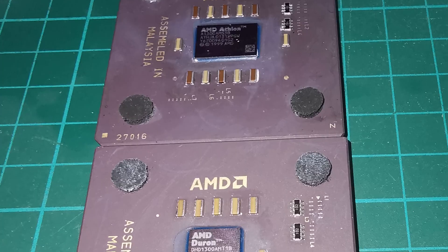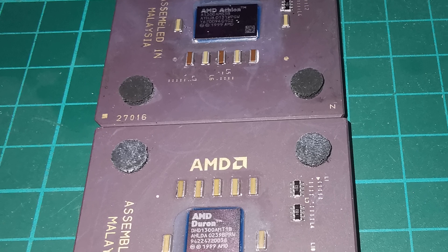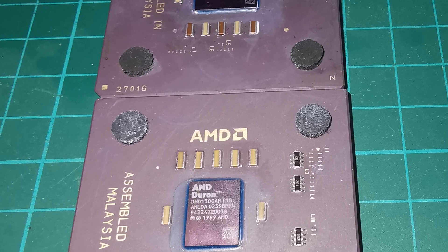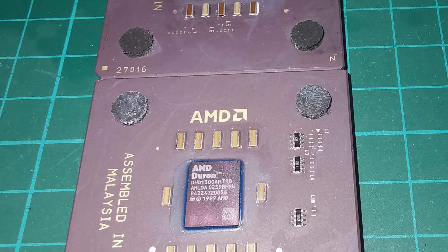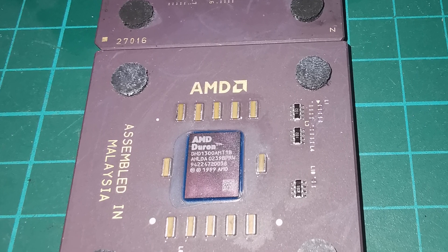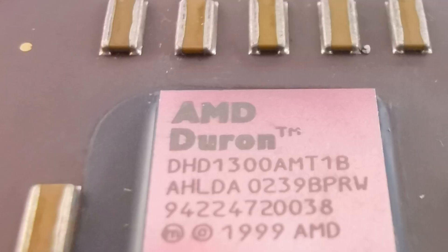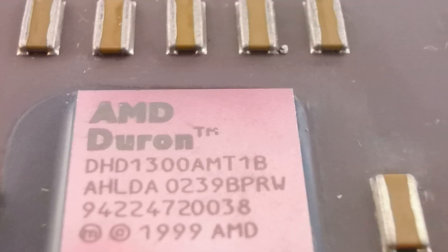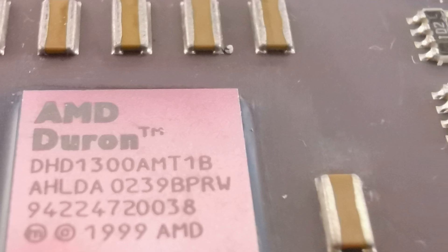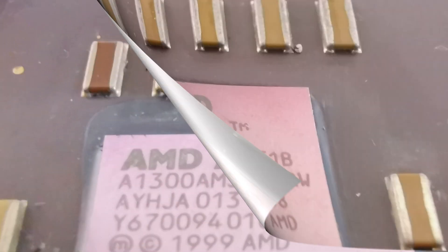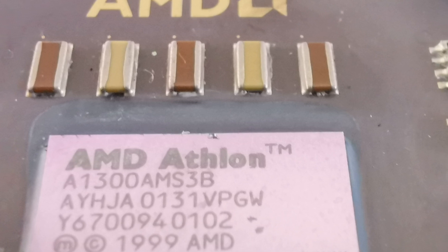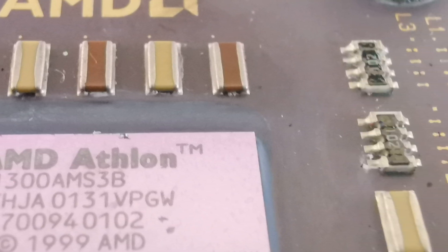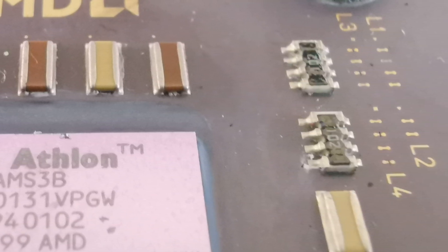I wanted to compare two like for like so we've got an Athlon Thunderbird 1300 and we've got a Duron with a Morgan Core also running at 1300. Essentially the Duron is the budget version of this Athlon so they're a nice pair to compare. The Duron was regarded as a budget sort of monster that could easily be overclocked to come close to the much more expensive Thunderbird.